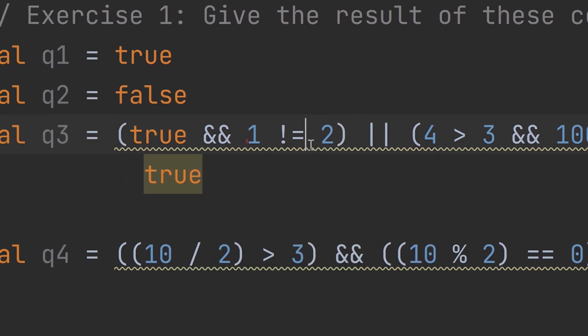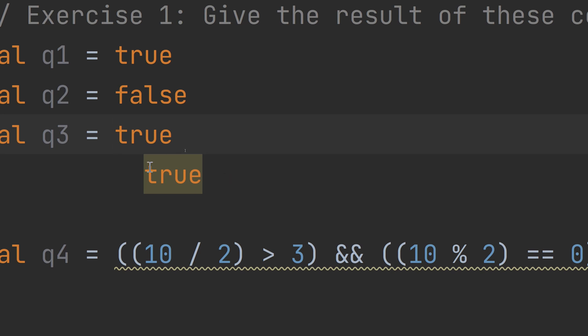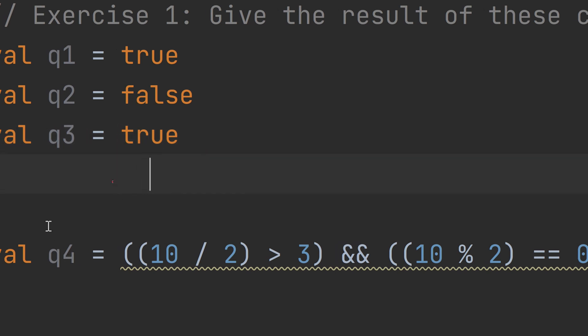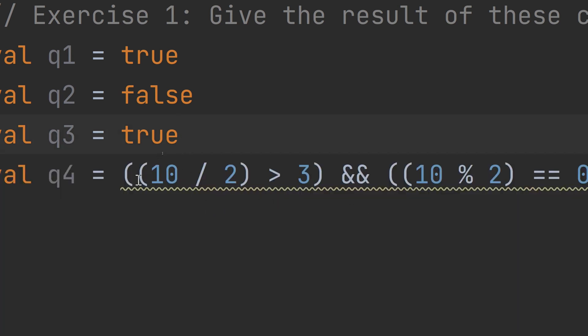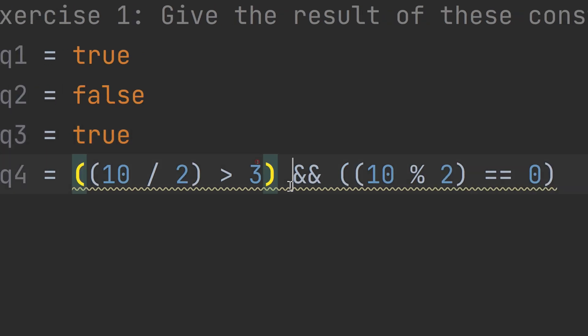If we hover the mouse and simplify the boolean expression, it gives us true — exactly like what we worked out. I also want you to try making this expression and give me the result in the comments below. Pause the video and comment your answer.